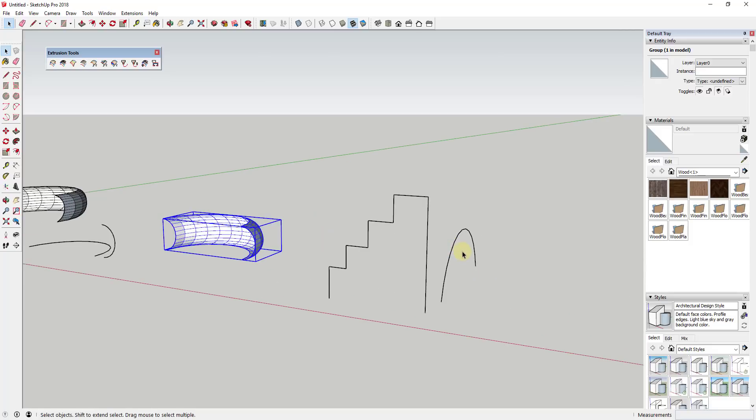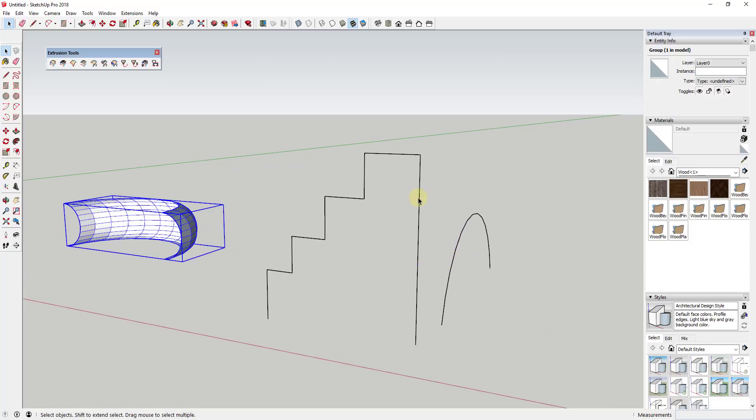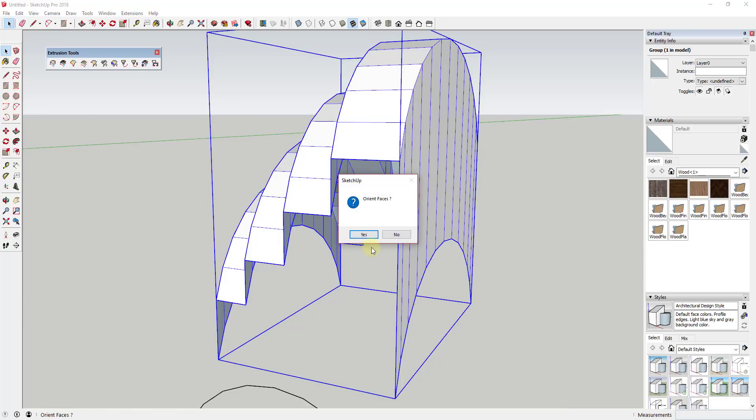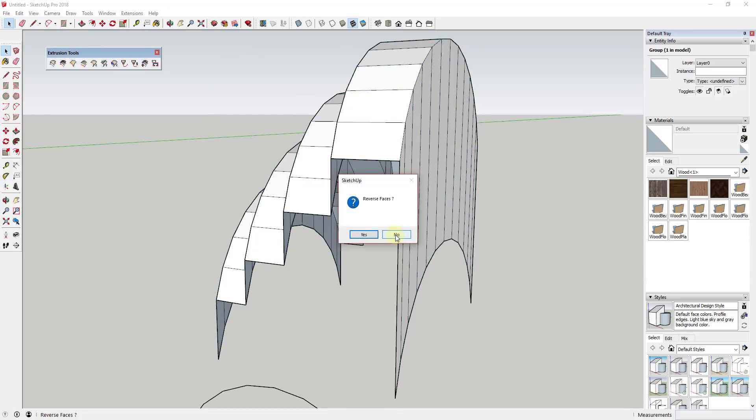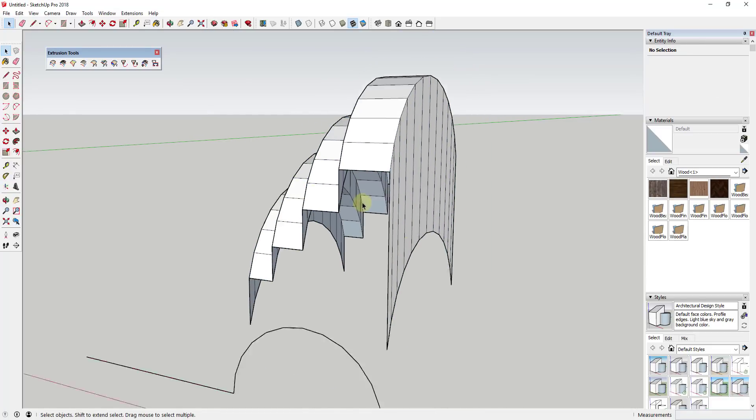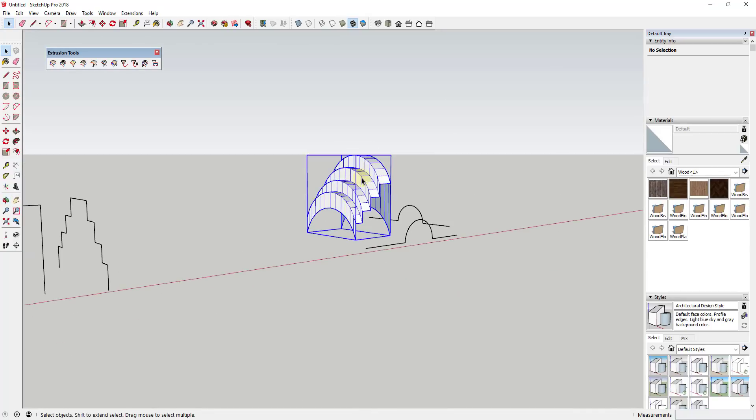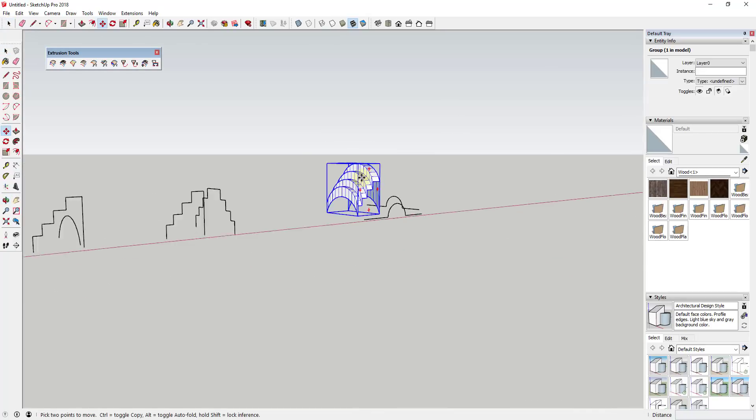However, what gets really interesting is when you start taking shapes like these two and using this tool on those. If I was to select these two and run this shape, it's going to ask if I want to orient the faces. No, reverse faces. No. We'll say no on all these.